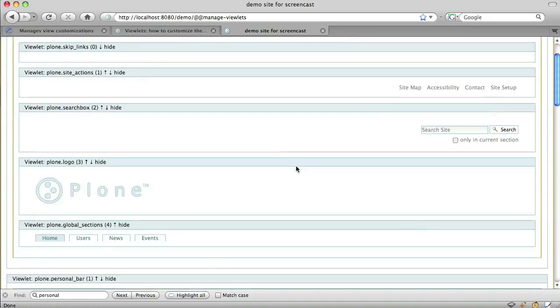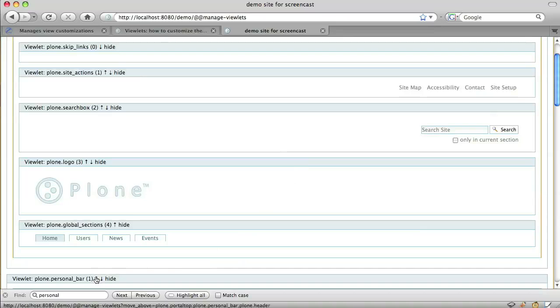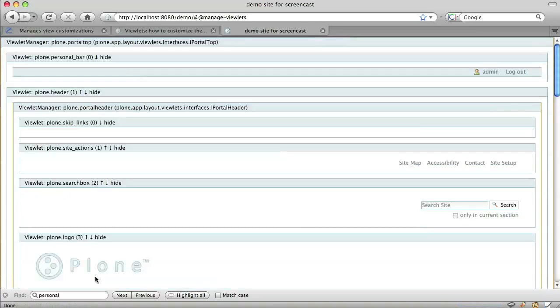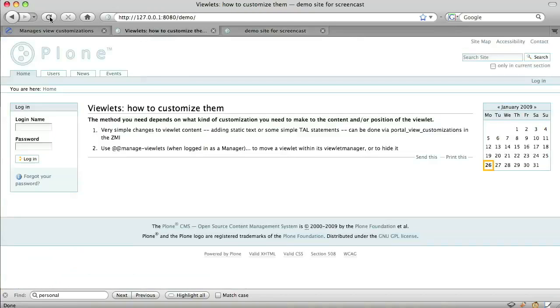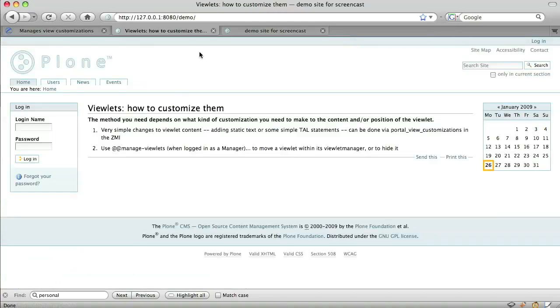We can move viewlets around relative to other viewlets by clicking the little arrows. So I'm going to move the Plone personal bar to the top of the page by clicking the up arrow. There it goes. Now if I refresh my site, I see that the personal bar has moved up.